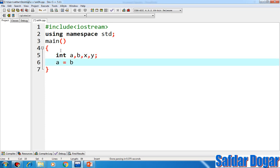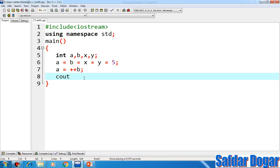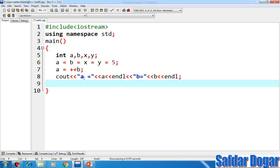A is equal to B, B is equal to X, X is equal to Y, Y is equal to — meaning that X's value is 5, Y's is also 5, B's is also 5, and A's value is also 5 transferred here. Now here I say A is equal to ++B. We will show A's value with cout, and then show B's value.